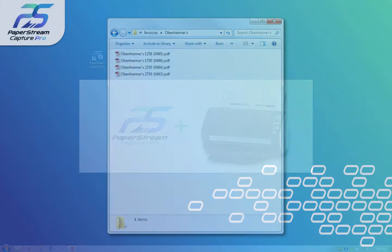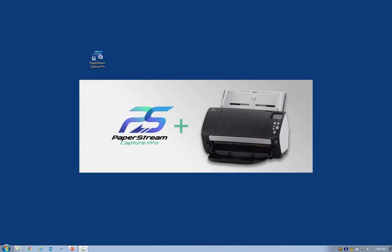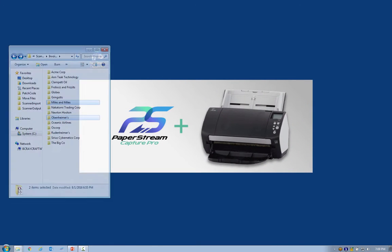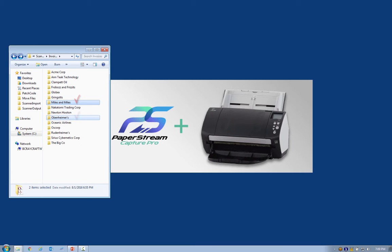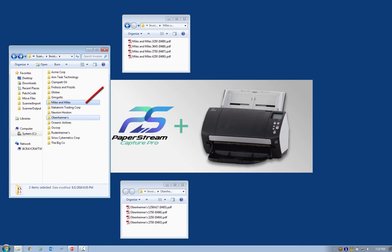For an example, invoices are often put in a network share on a server, in folders named for the vendor, while the files are named for the vendor and the invoice number.